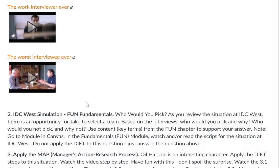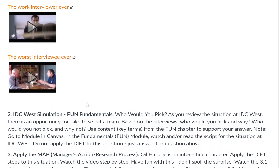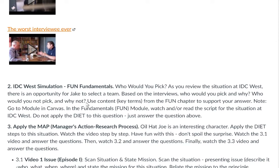Now we move into the fundamentals chapter and apply it to the IDC West simulation. The opening is about who has to be picked. As you review the situation at IDC West, there's an opportunity for Jake to select a team. Based on the interviews, who would you pick and why? Who would you not pick and why not? Use key terms from the fundamentals chapter to support your answer. Watch or read the script for the situation at IDC West — do not apply the DIET approach here, just provide who you would pick and why.